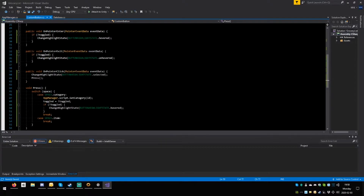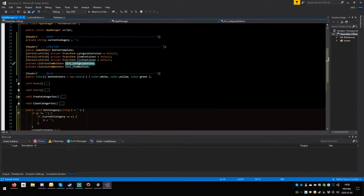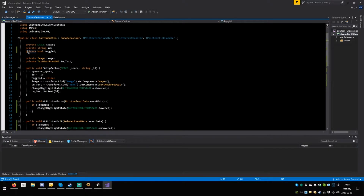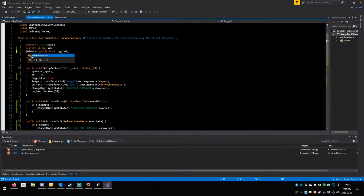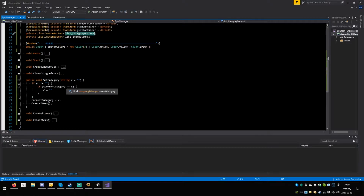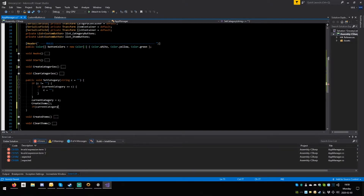When you set the category, depending on the category, we would need to do something with the buttons. Here say: if open current category is not empty — no, actually save. If current category is not empty this means you've picked a category, but we have to be careful.